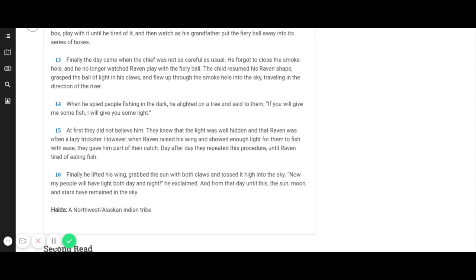Finally, he lifted his wing, grabbed the sun with both claws, and tossed it high into the sky. Now my people will have light both day and night, he exclaimed. And from that day until this, the sun, moon, and stars have remained in the sky.